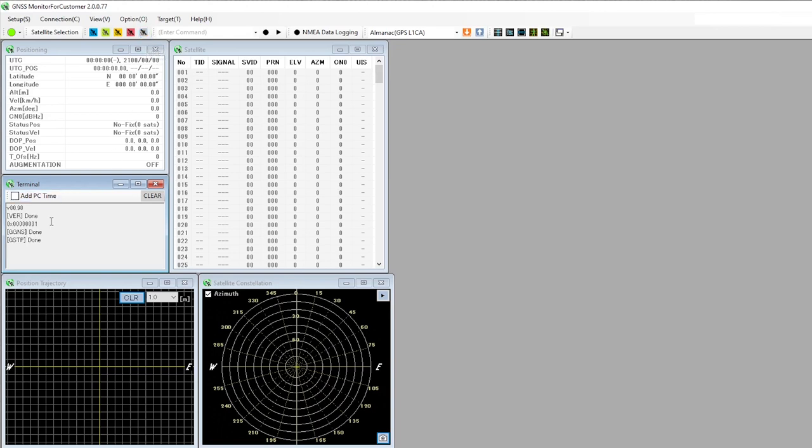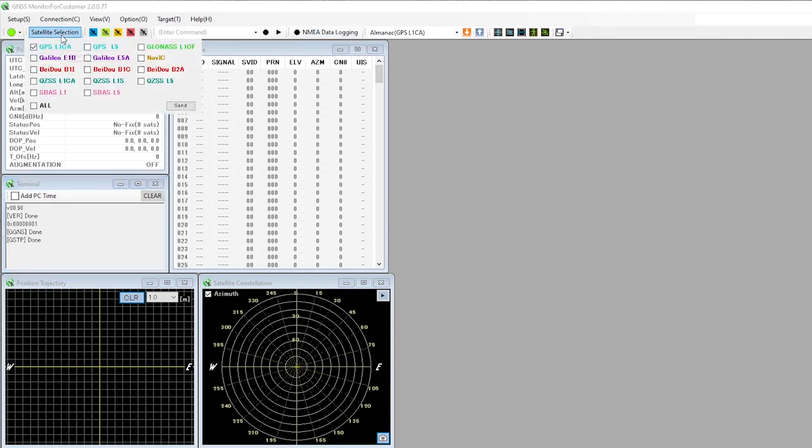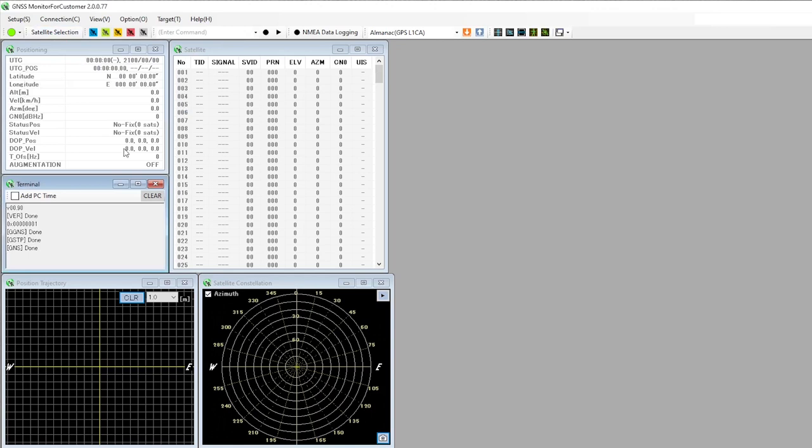We need to first click on this button which sends the idle command to the module. Under the satellite selection we can choose which one we want. For the moment I'm gonna select all of them and send that information to the module. We get the GNSS done command, which means the satellite selection was sent successfully.